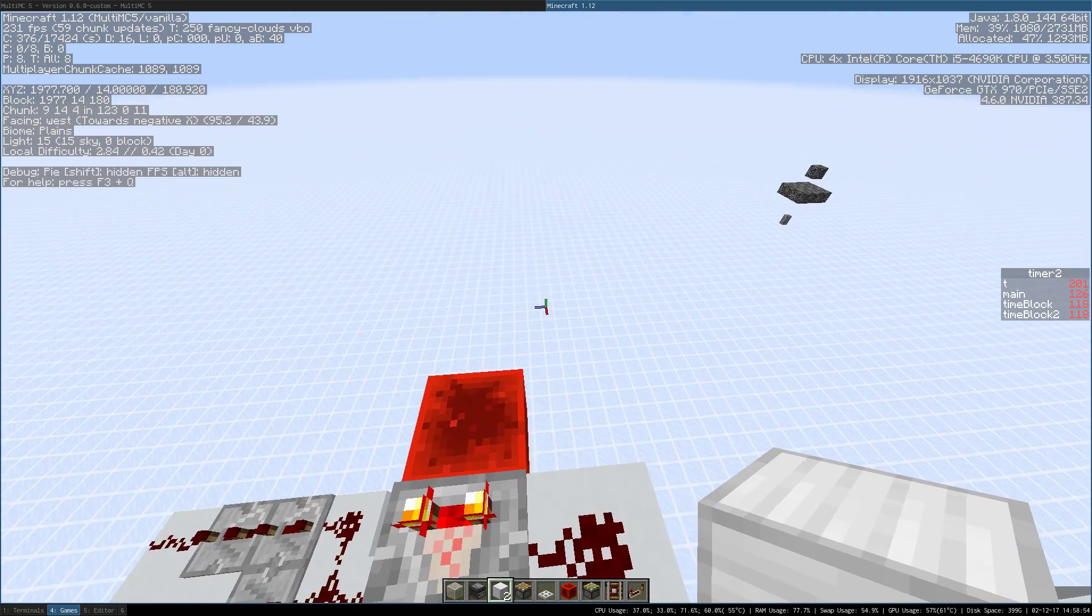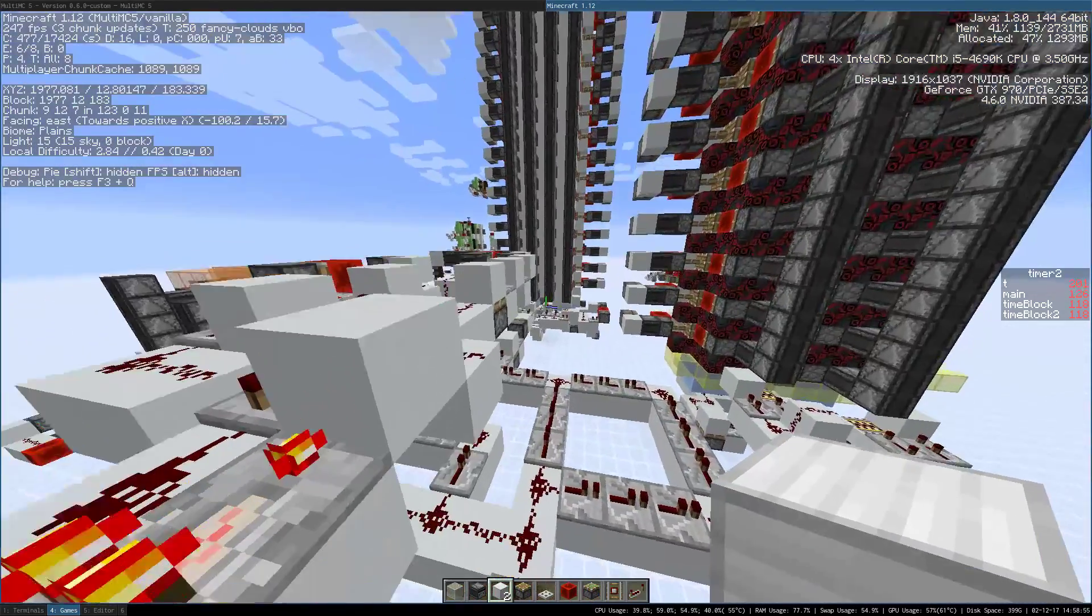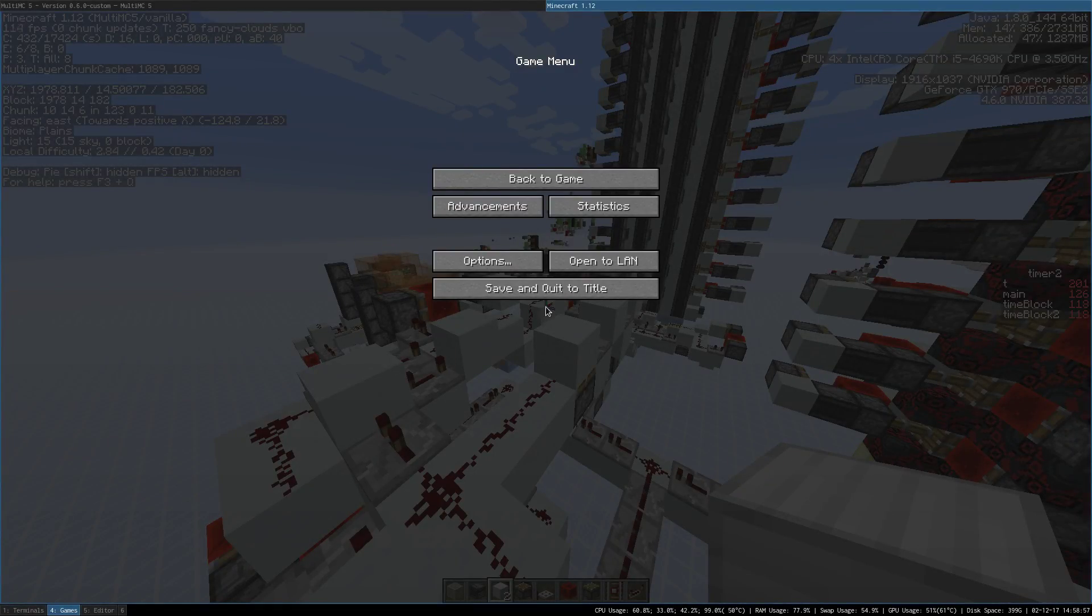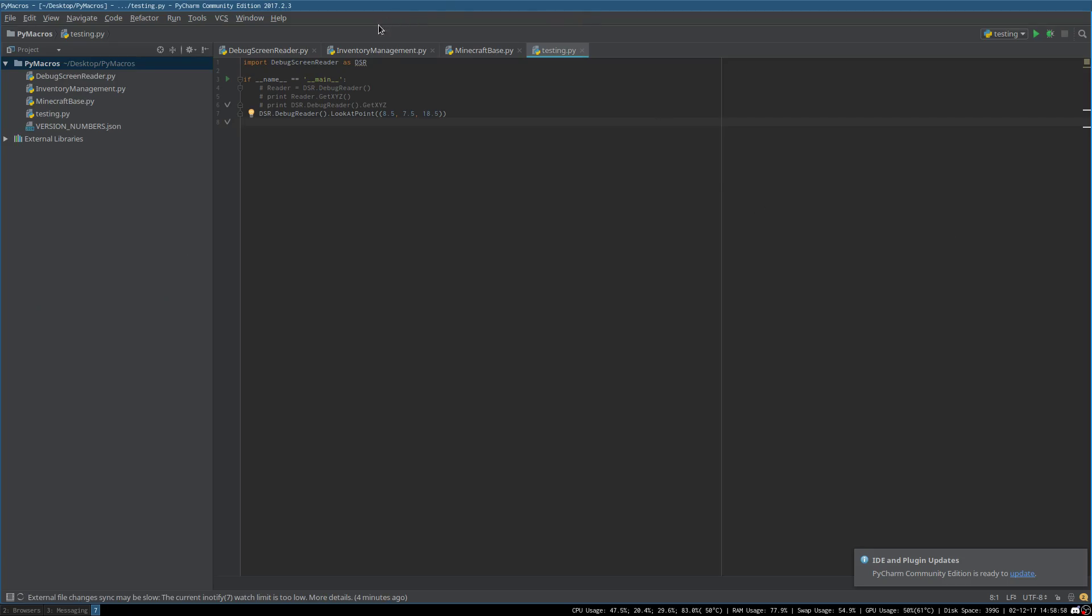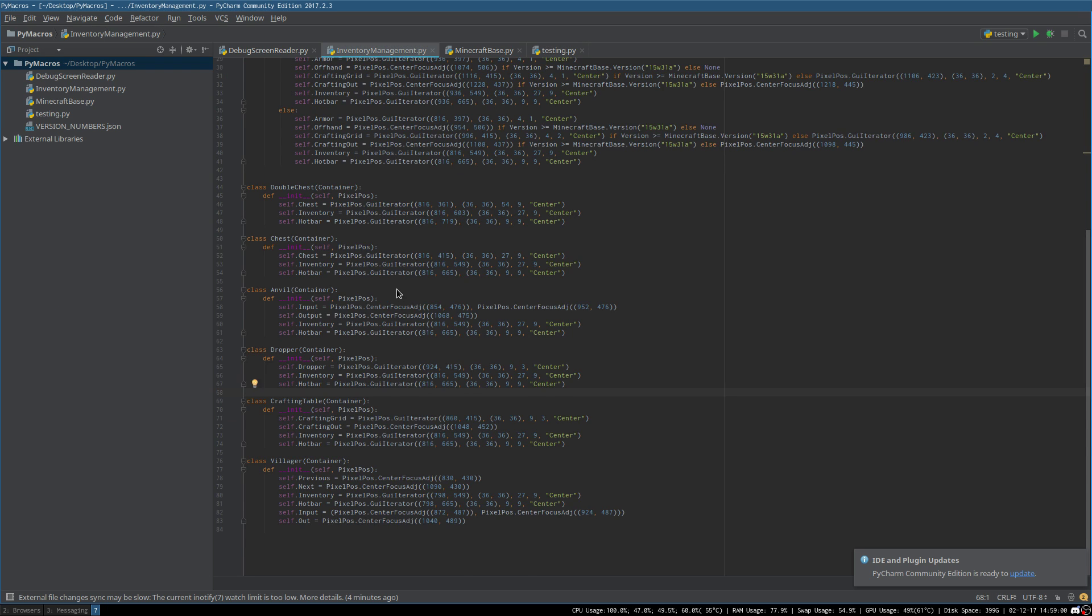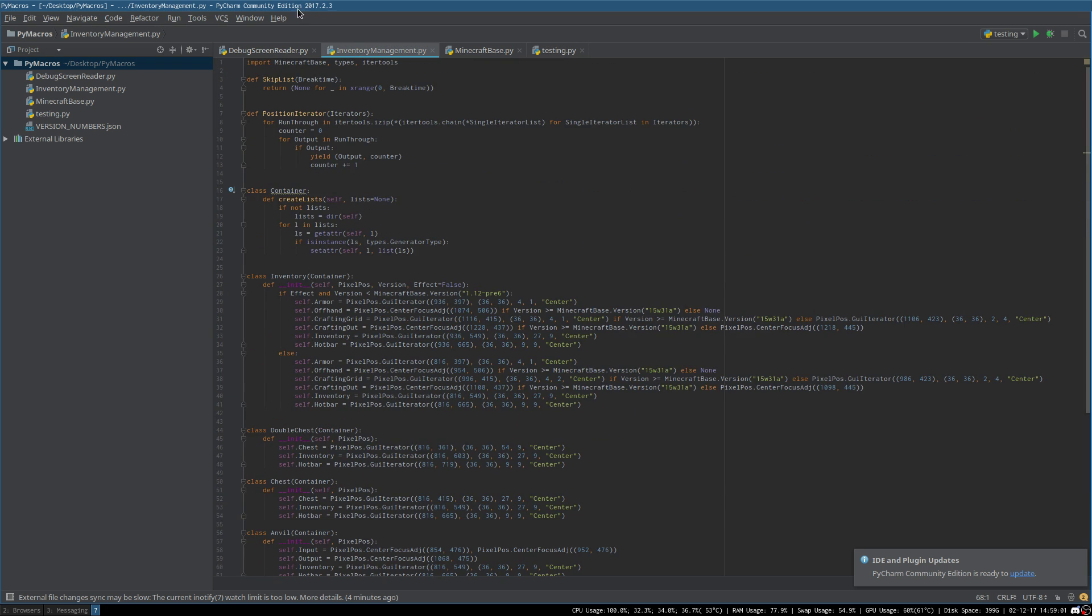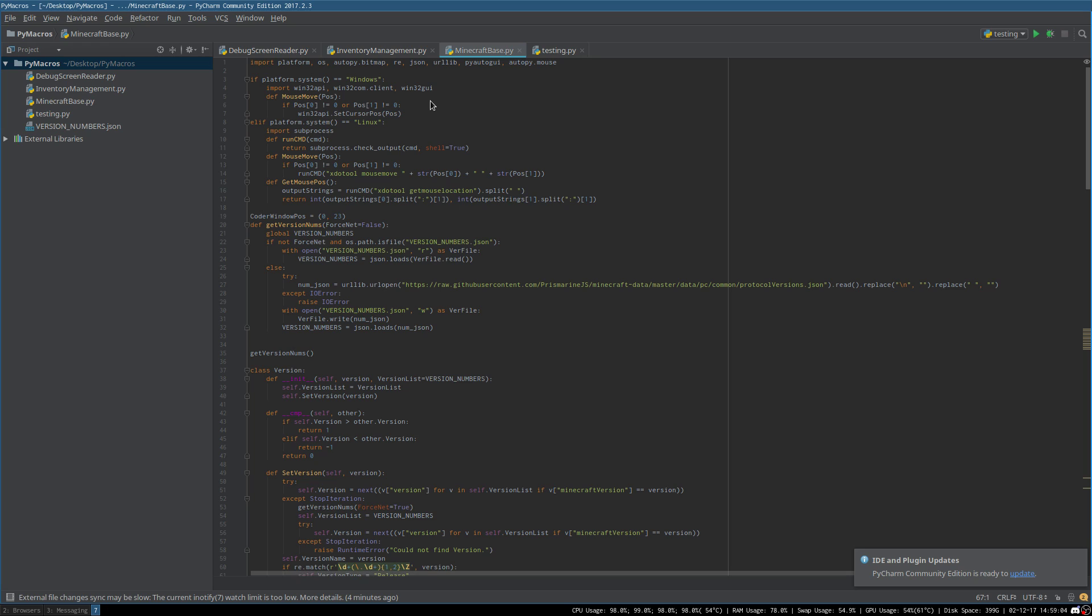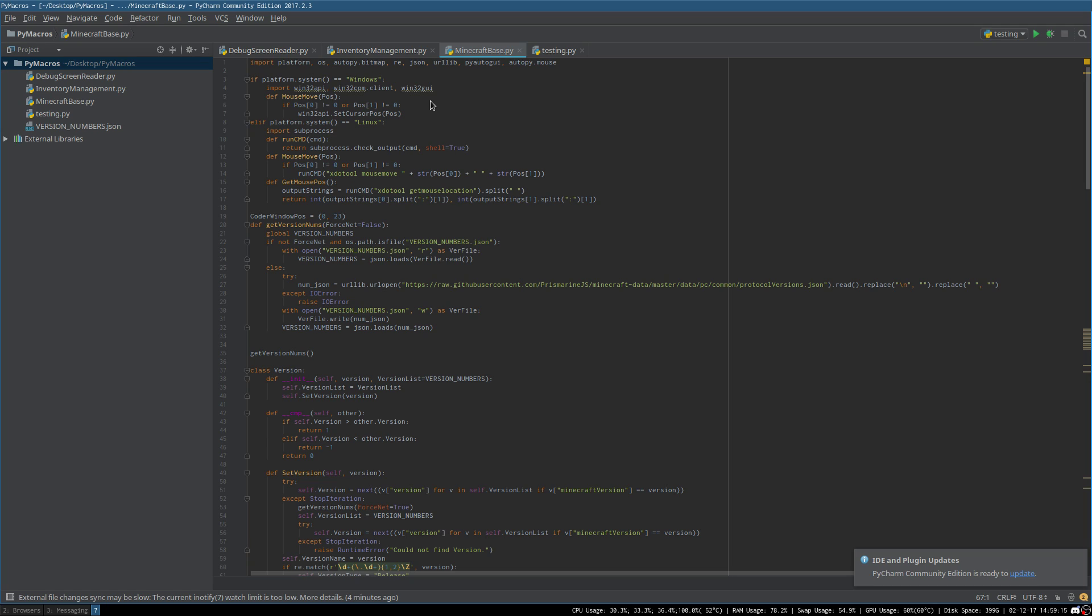A few things that you're going to need to know are the dependencies for them. The main file that everything uses is minecraft-based.py. The dependencies it has are primarily PyAutoGUI, AutoPy, and the Win32 API on Windows or the XDoTool command line tool on Linux.